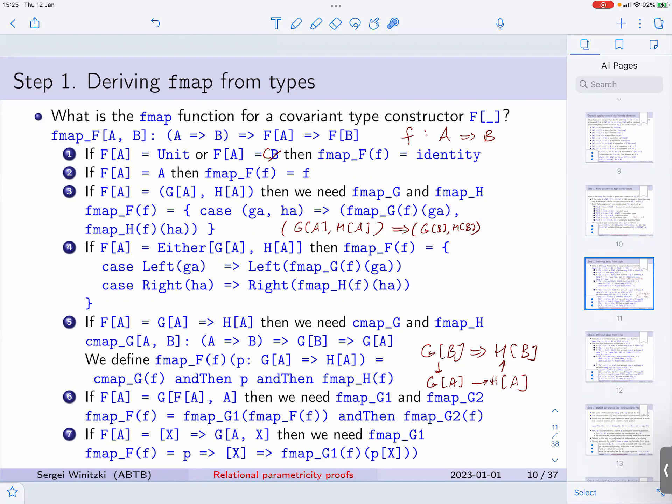And finally, for the universally quantified type, we just need FMAP with respect to the first type parameter, and we write it by lifting that first type parameter.